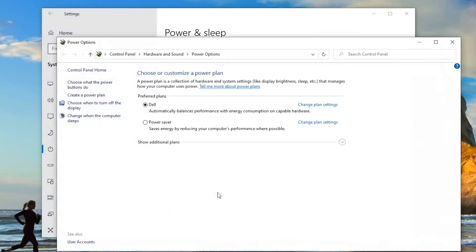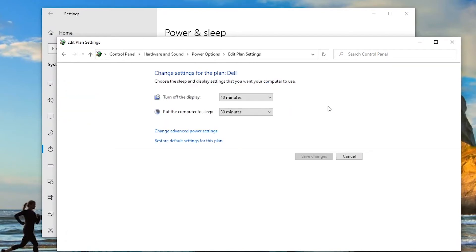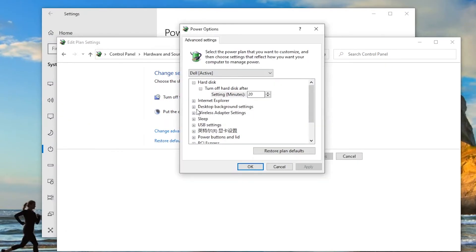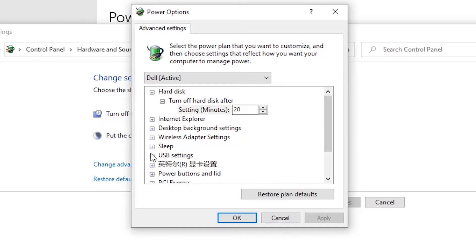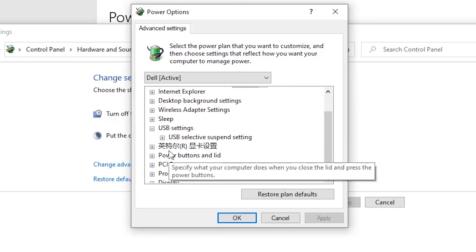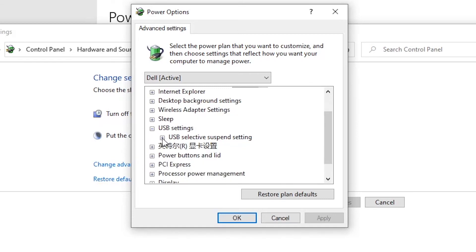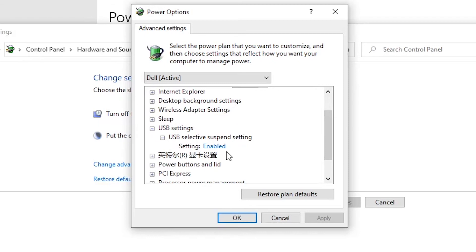Next to your currently selected plan, click Change Plan Settings. Then choose to change advanced power plan. Now look for USB settings and expand it. From the drop-down menu, select Disabled and save your changes.